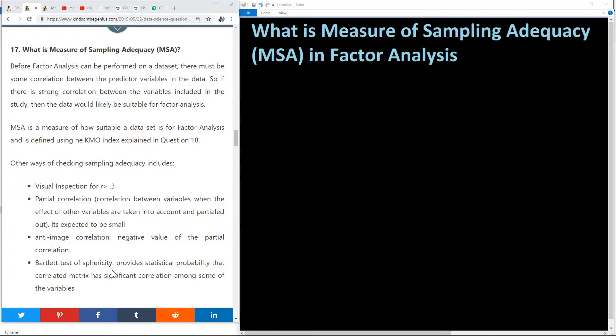So if there is strong correlation between the variables included in the study, then the data will likely be suitable for factor analysis. But the question is, how then do we measure the correlation between the variables in the data set? We are not talking about the correlation between the dependent and independent variable, but we are talking about the correlation among the independent variables.